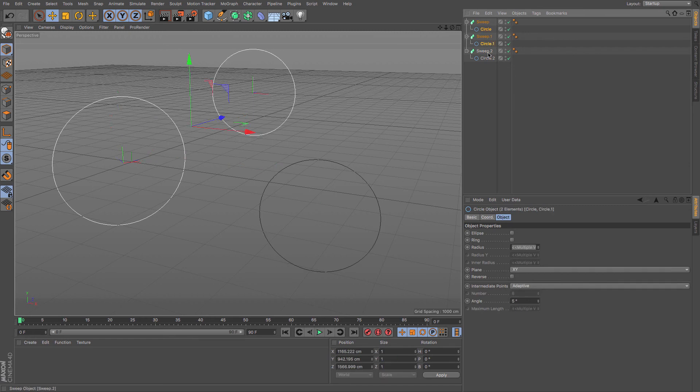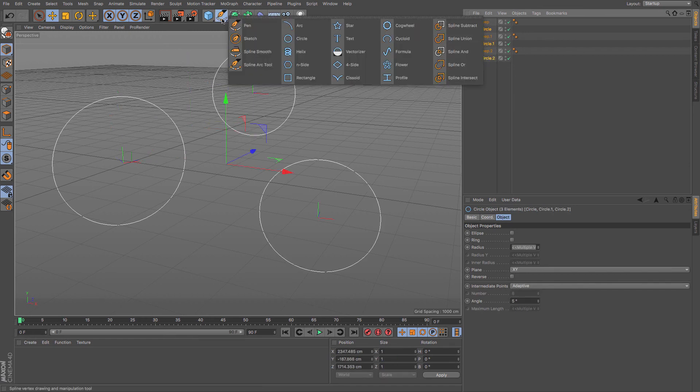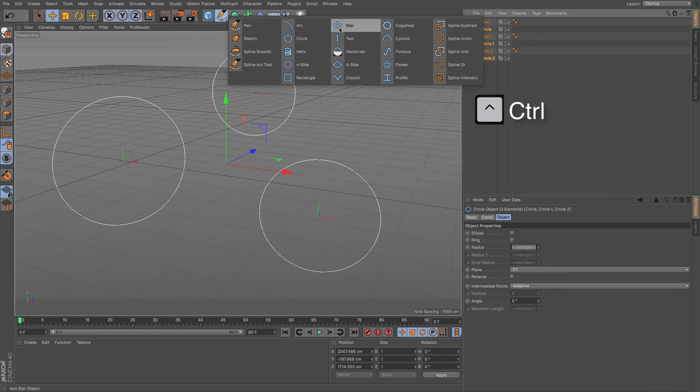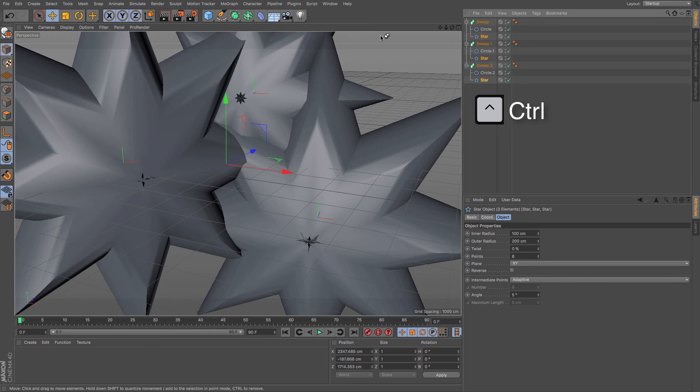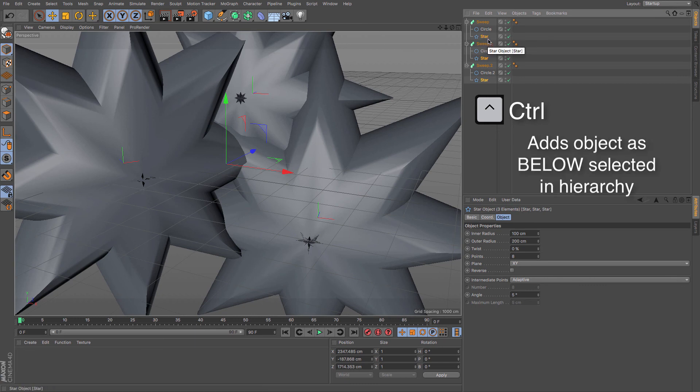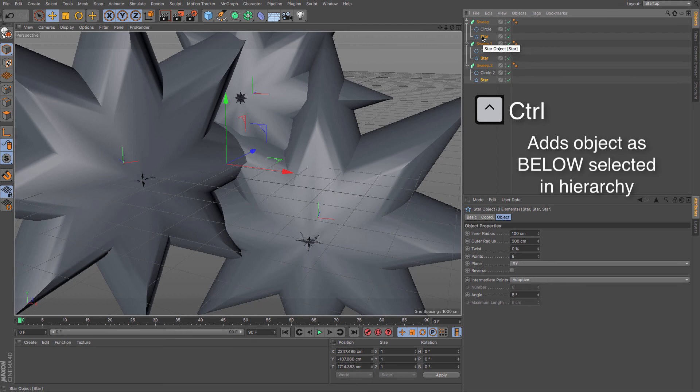So actually, if we select all three of the circles and then we go to something that, say we want to add a sweep around—if we hold down Control, it creates a star and it creates it after each of those in that hierarchy, which is okay, but doesn't really work for me here.